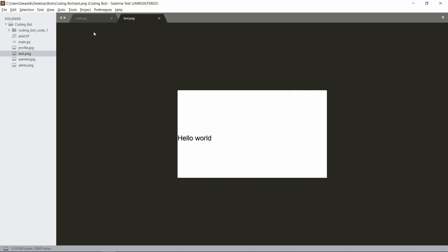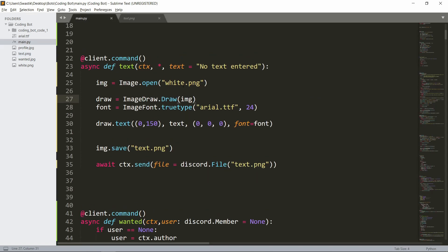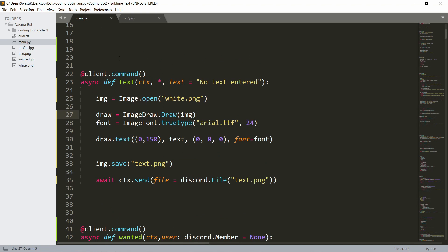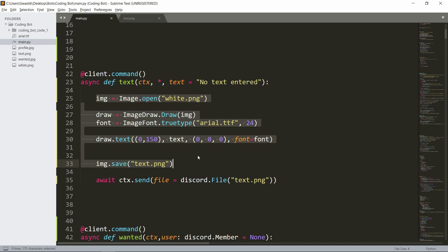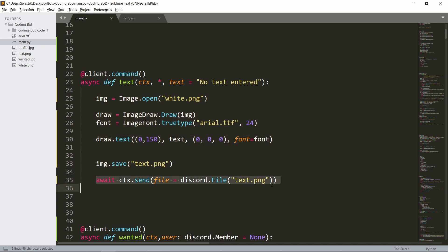I will also show you guys how to do this in a Discord bot. So I just have a command async def test(ctx), and text - so the text is by default 'no text entered'. We do the exact same thing and we're not changing anything here. And finally we just send the file as file equals discord.File('text.png').